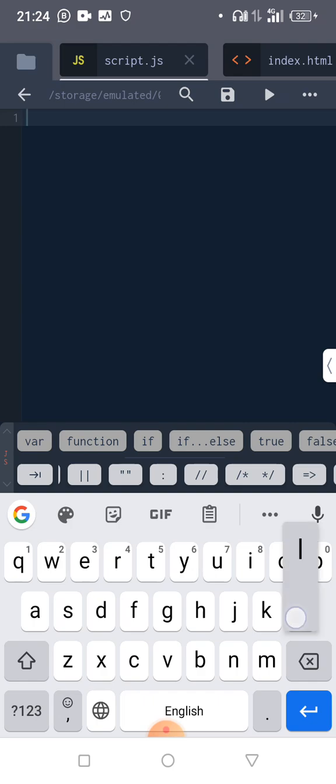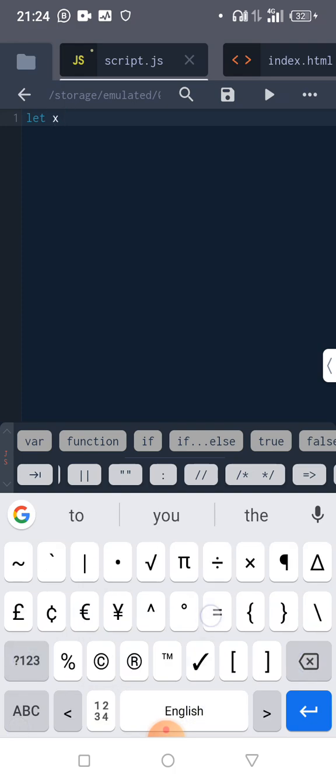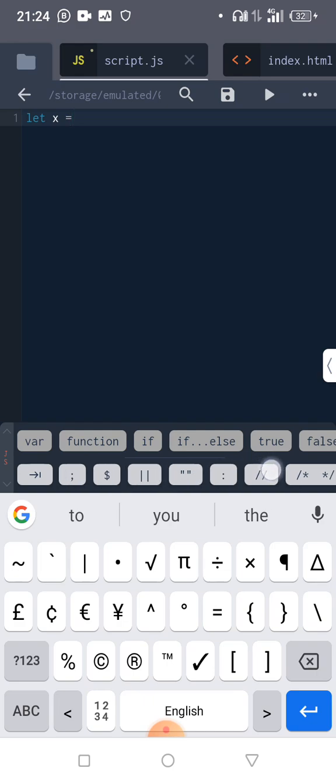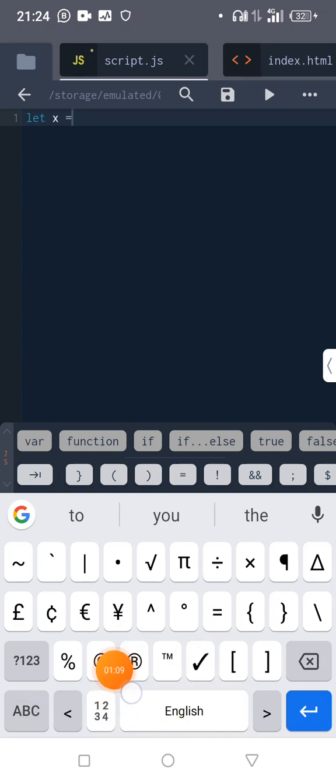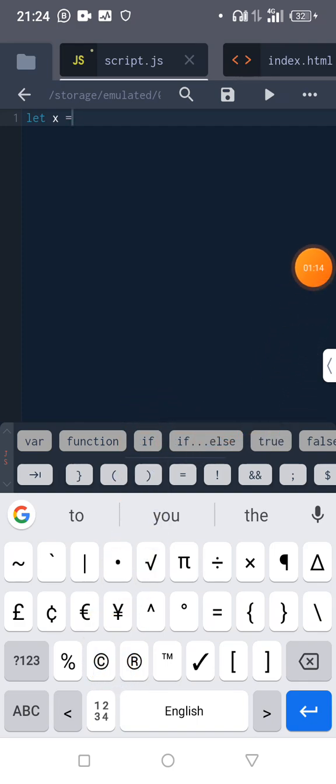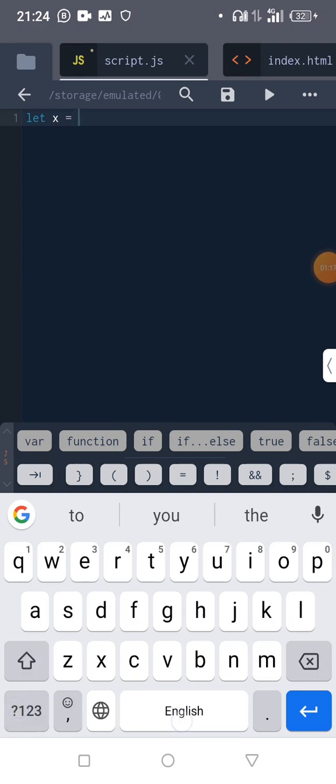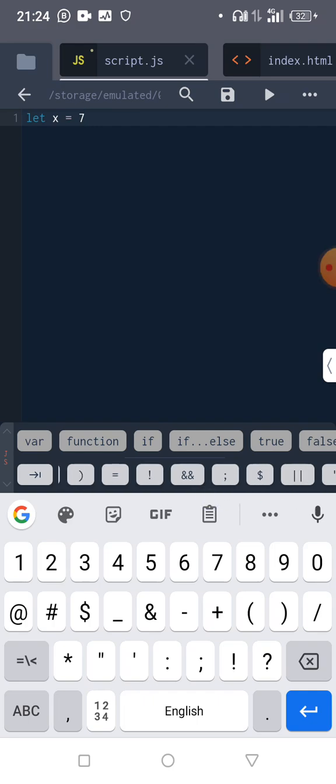So let's have let x equal to... let's pick 7.